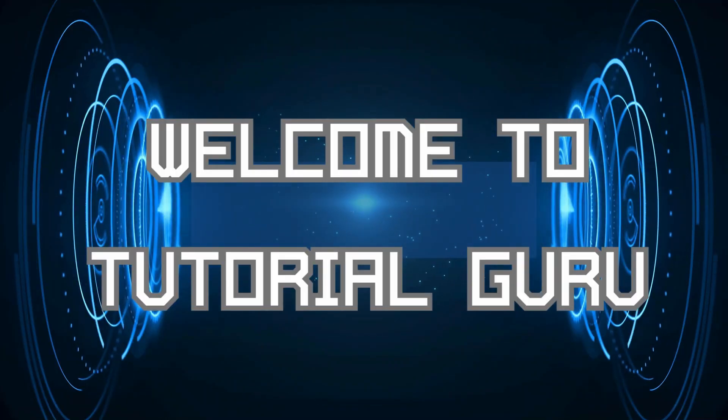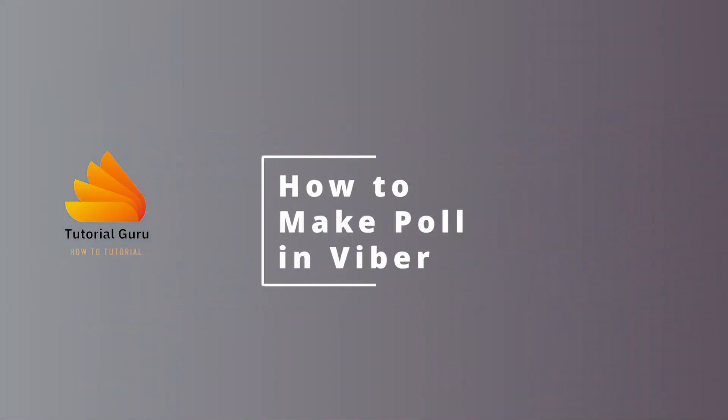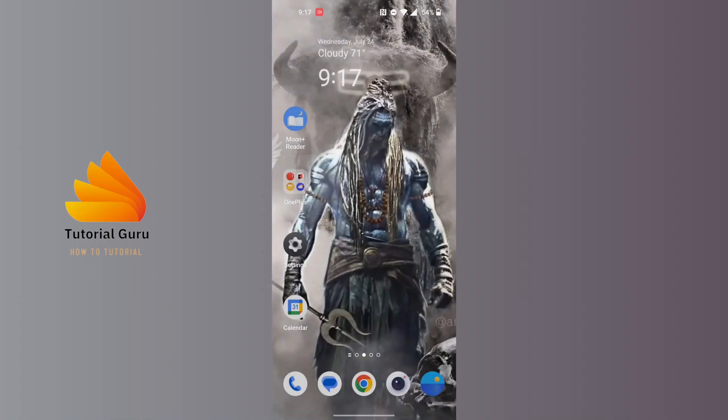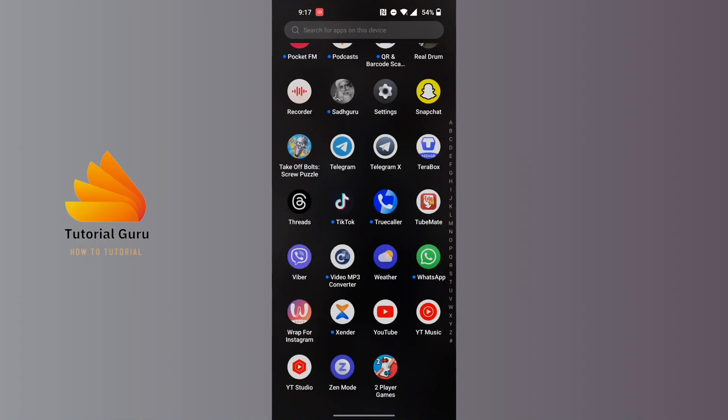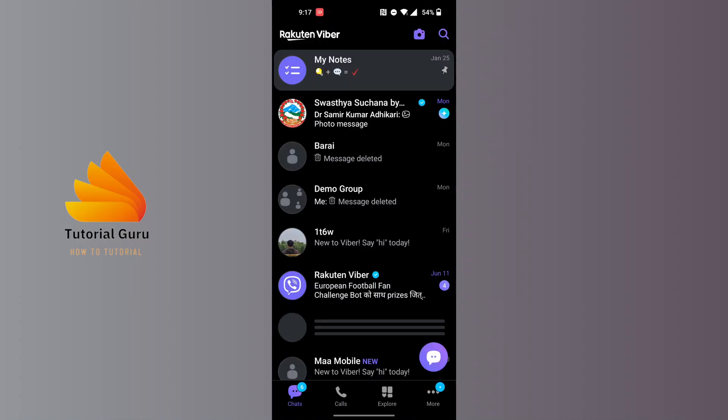Hey guys, welcome to Tutorial Guru. Today we'll be learning how to make a poll in Viber. Now let's dive right in. To make a poll in Viber, first open up your Viber app on your phone.